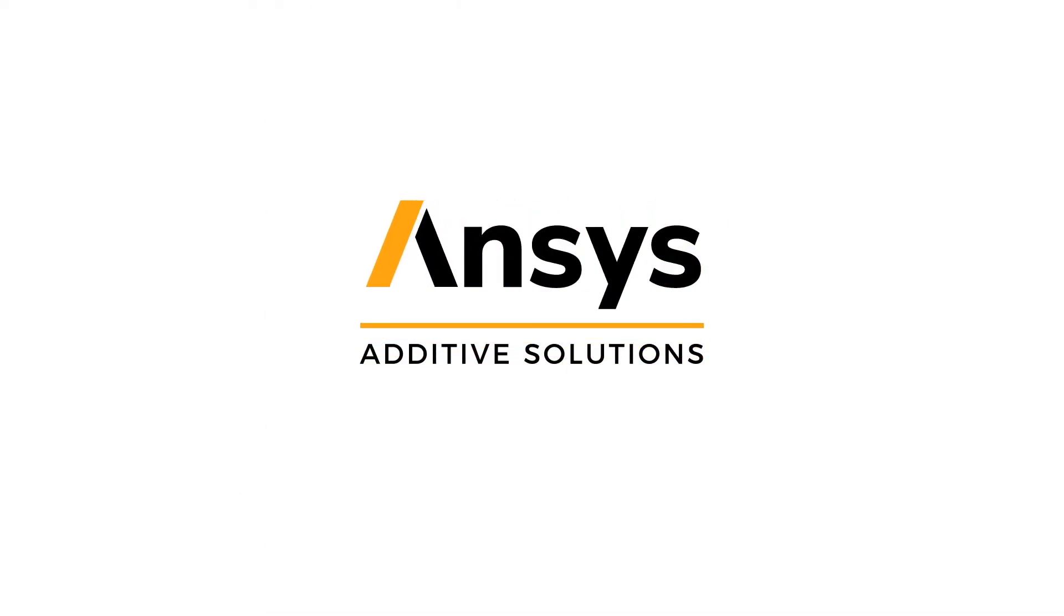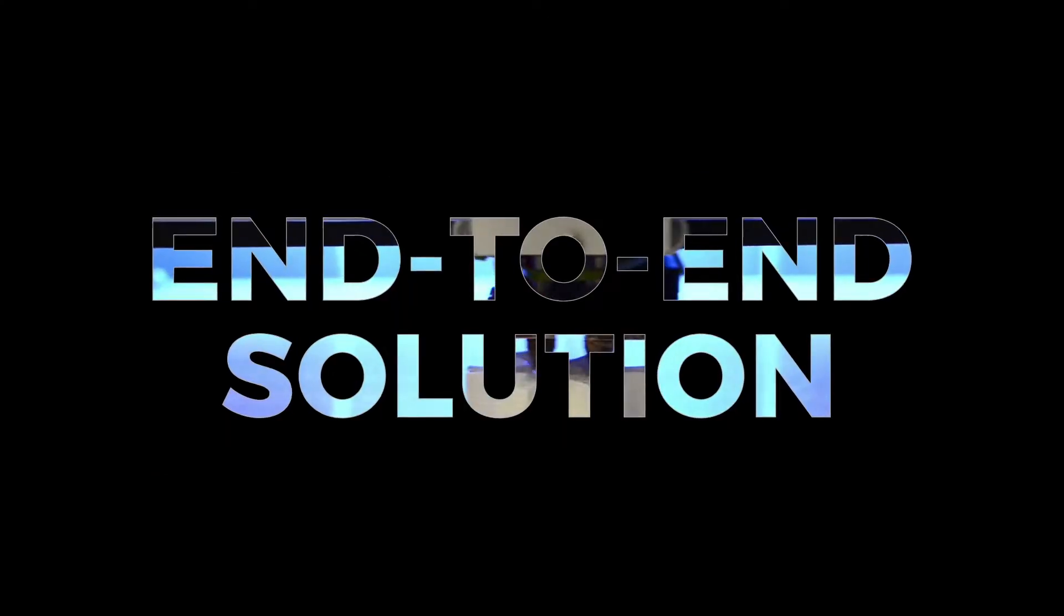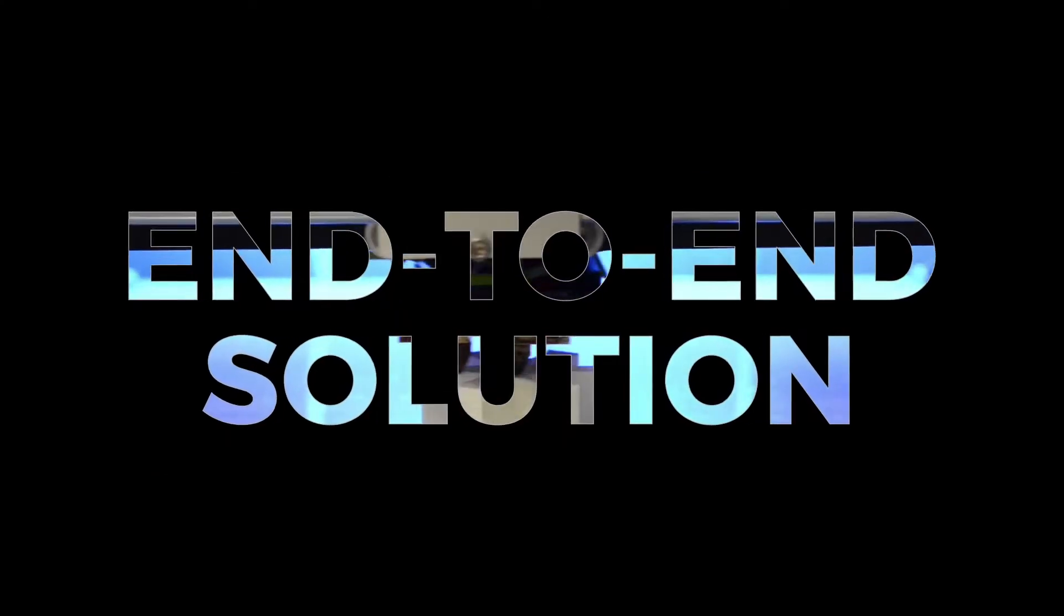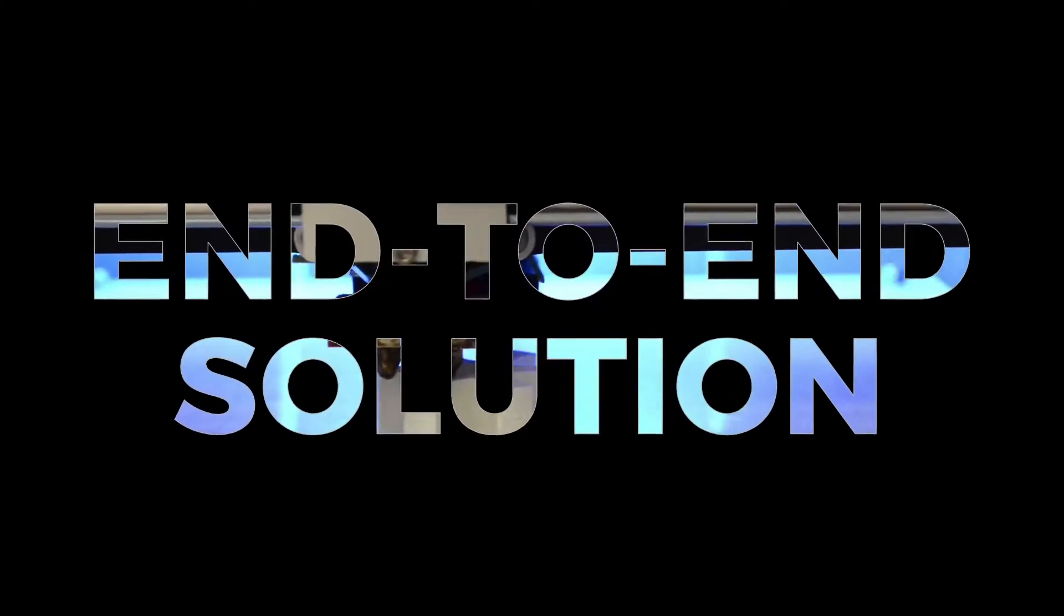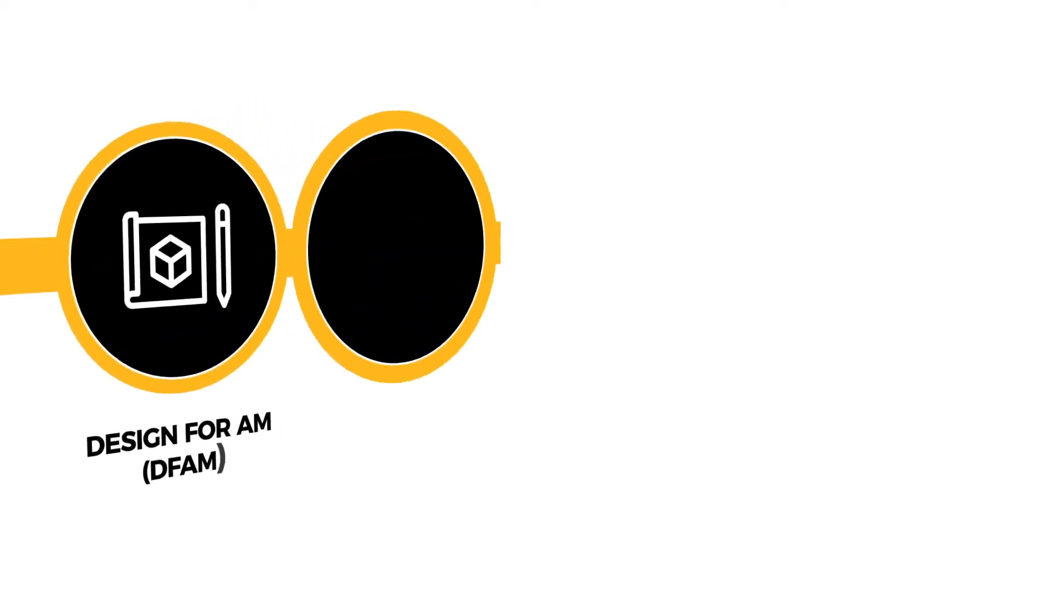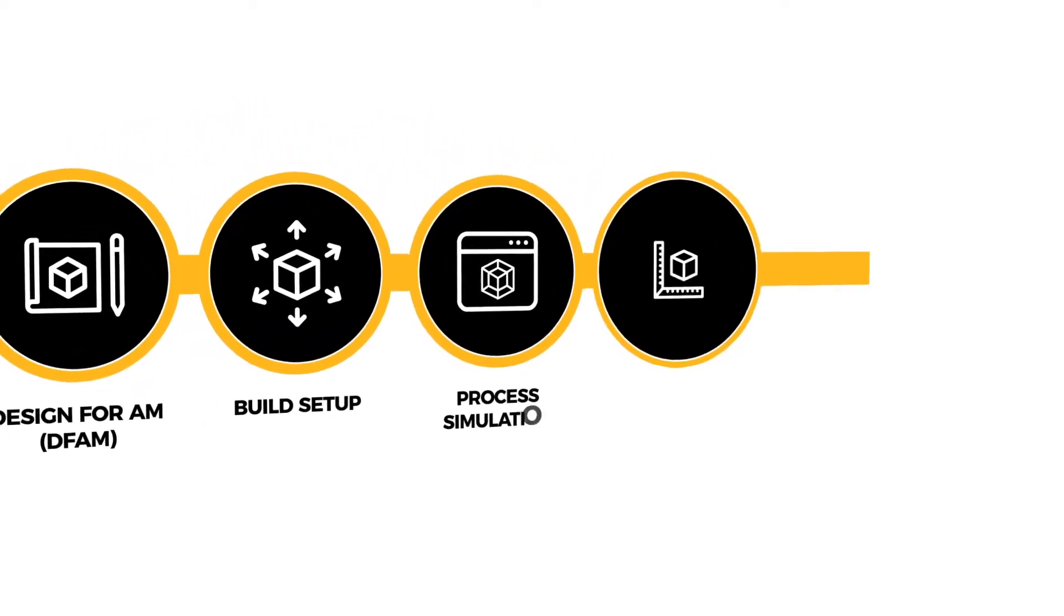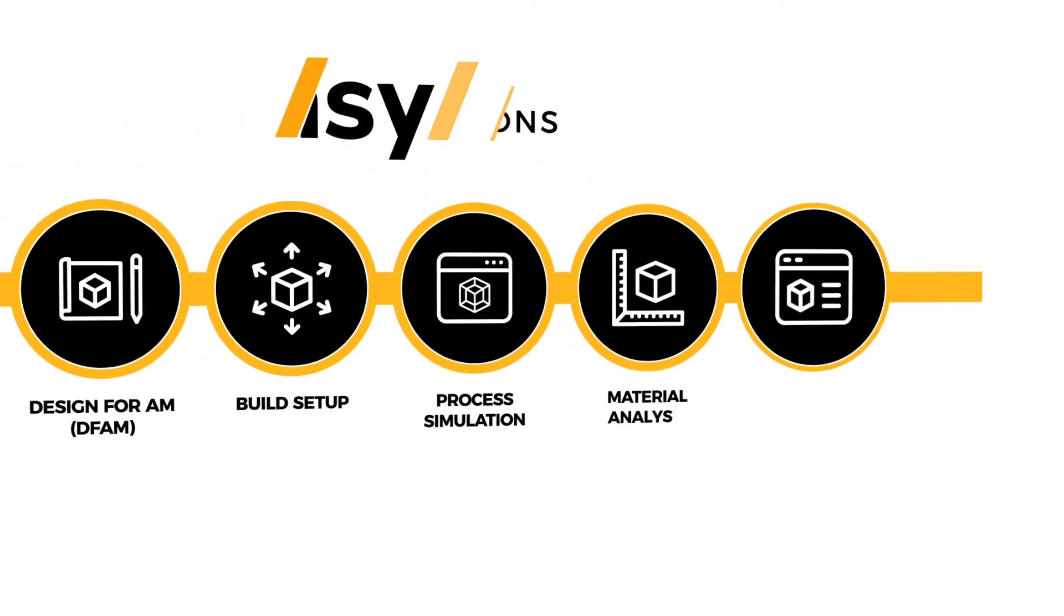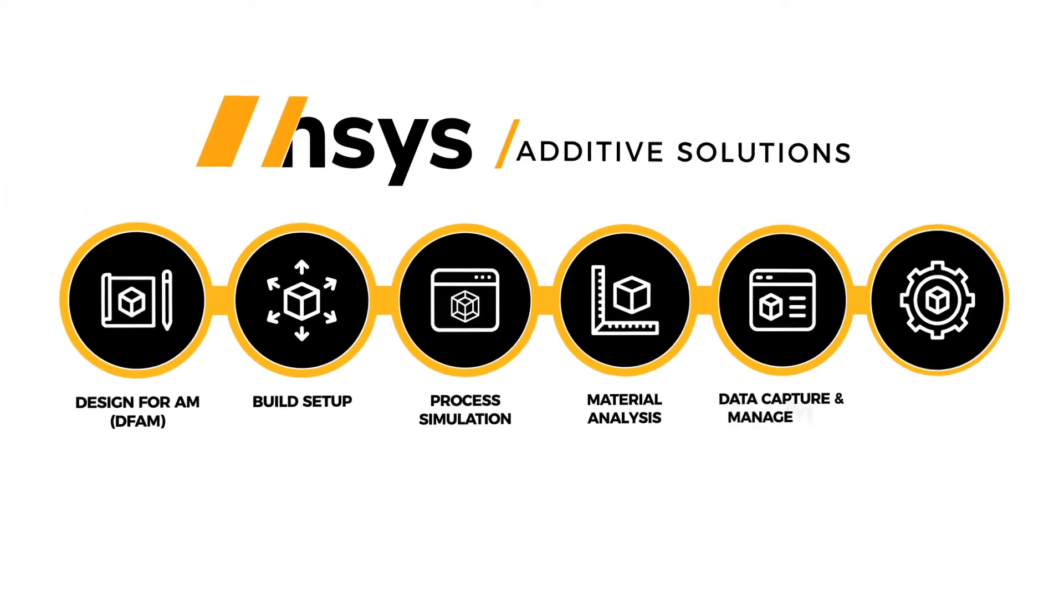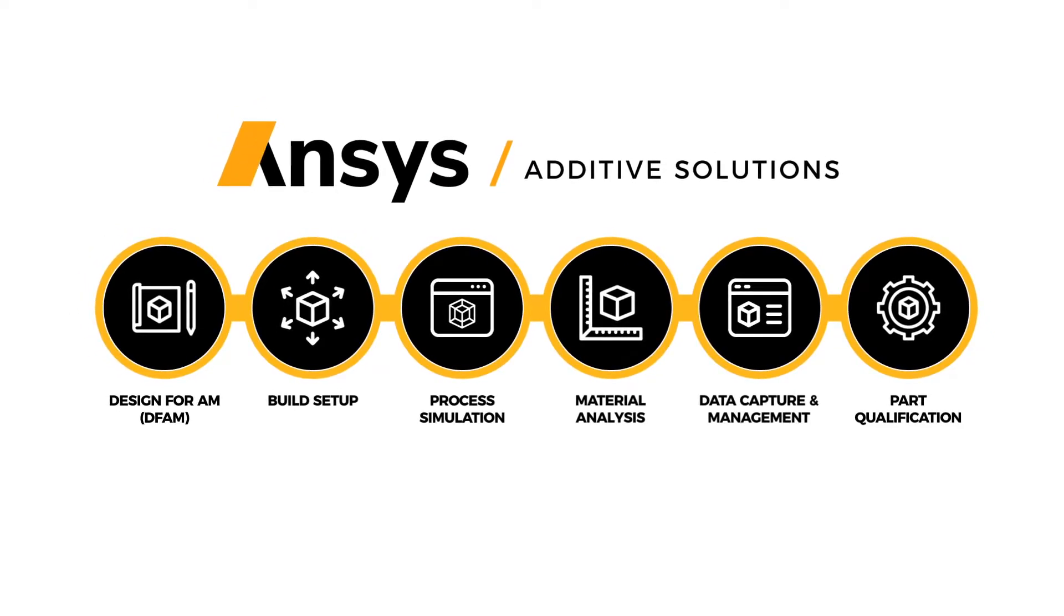Introducing ANSYS Additive Solutions, an easy-to-deploy end-to-end software solution for additive manufacturing. From early design exploration to part validation, ANSYS offers a turnkey additive simulation process that covers it all.